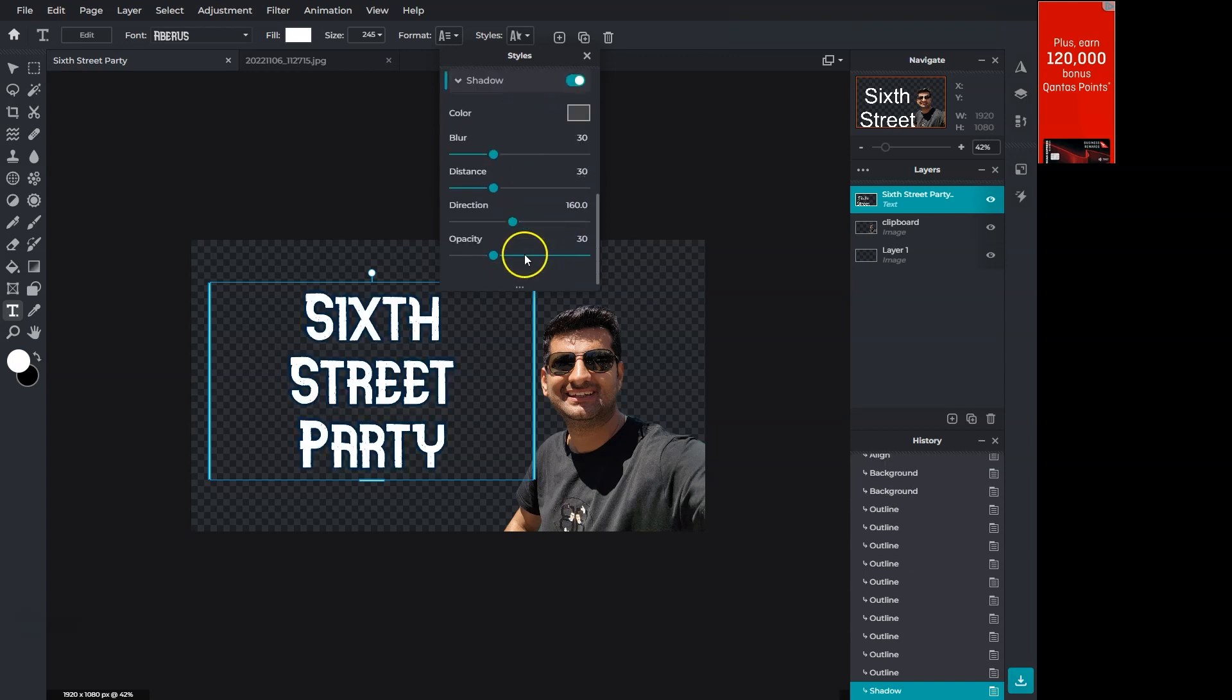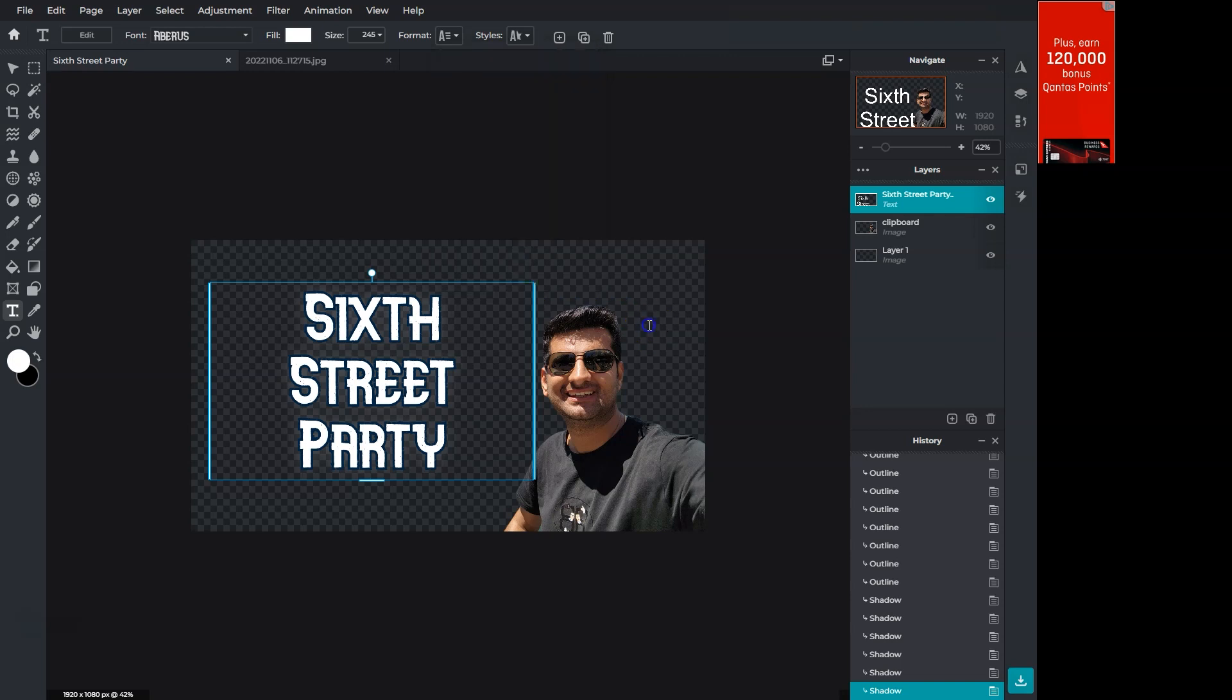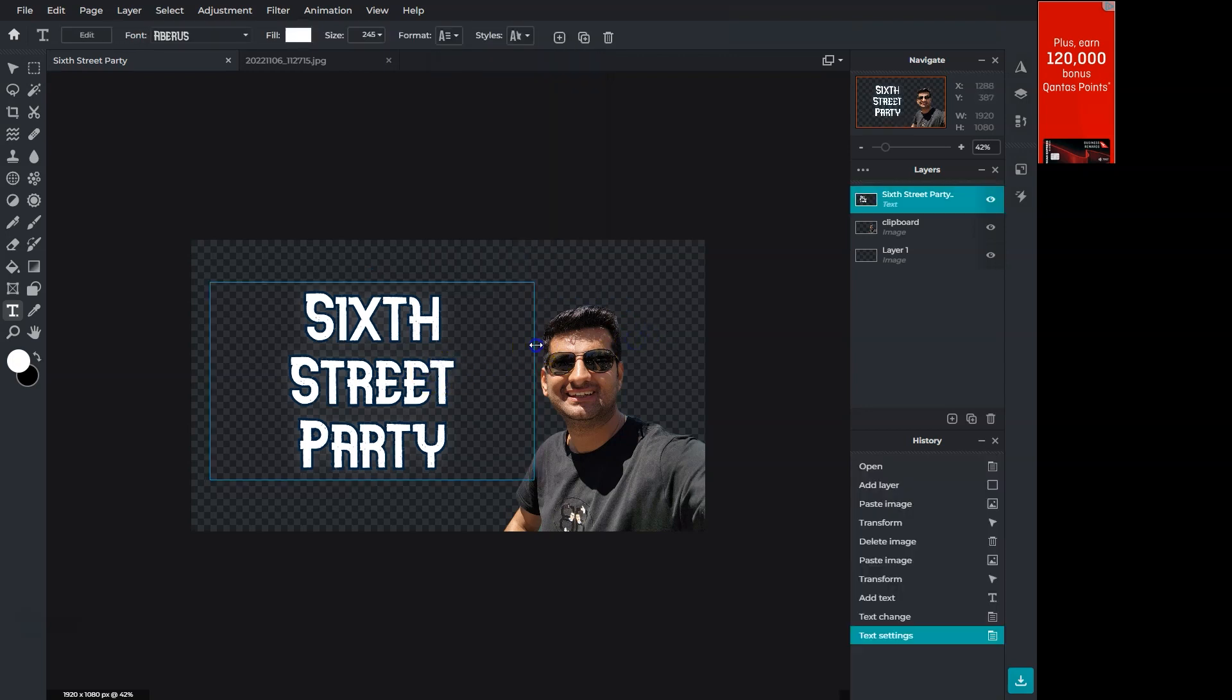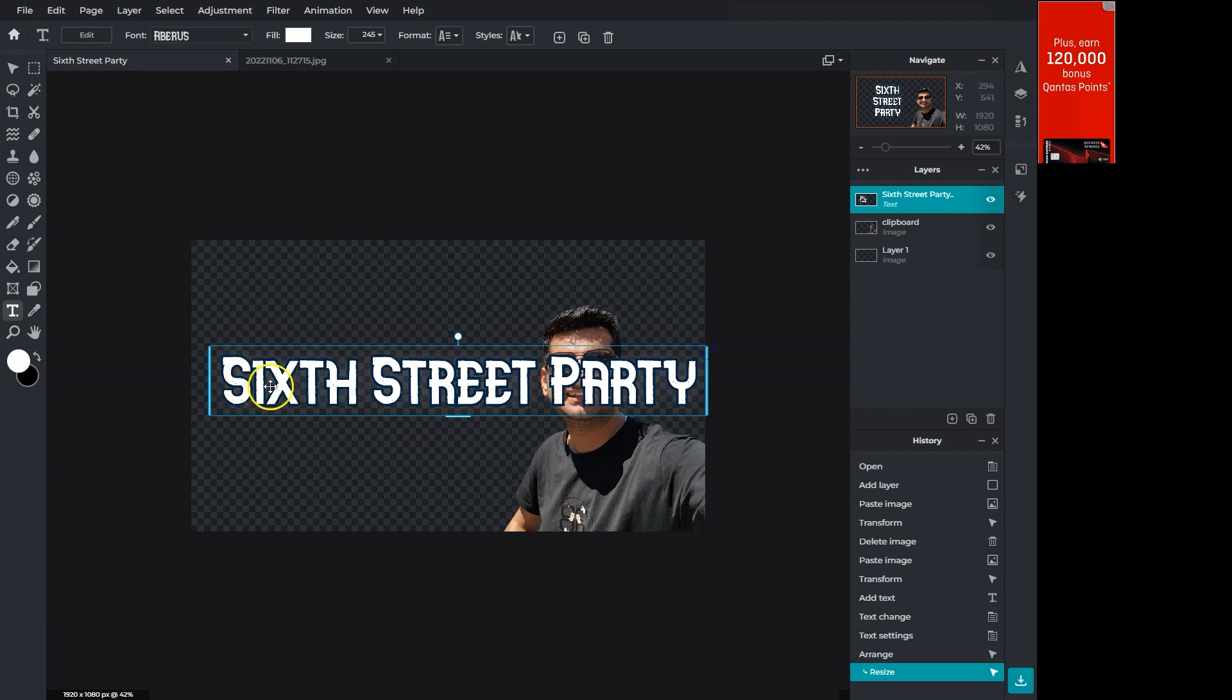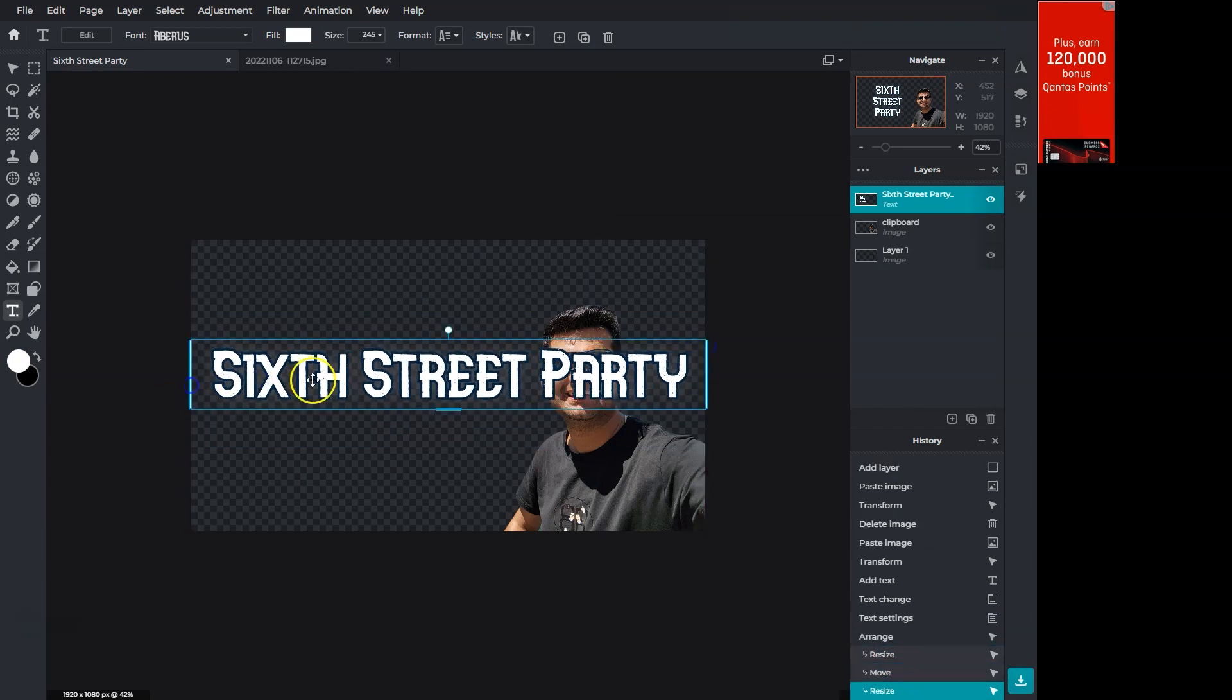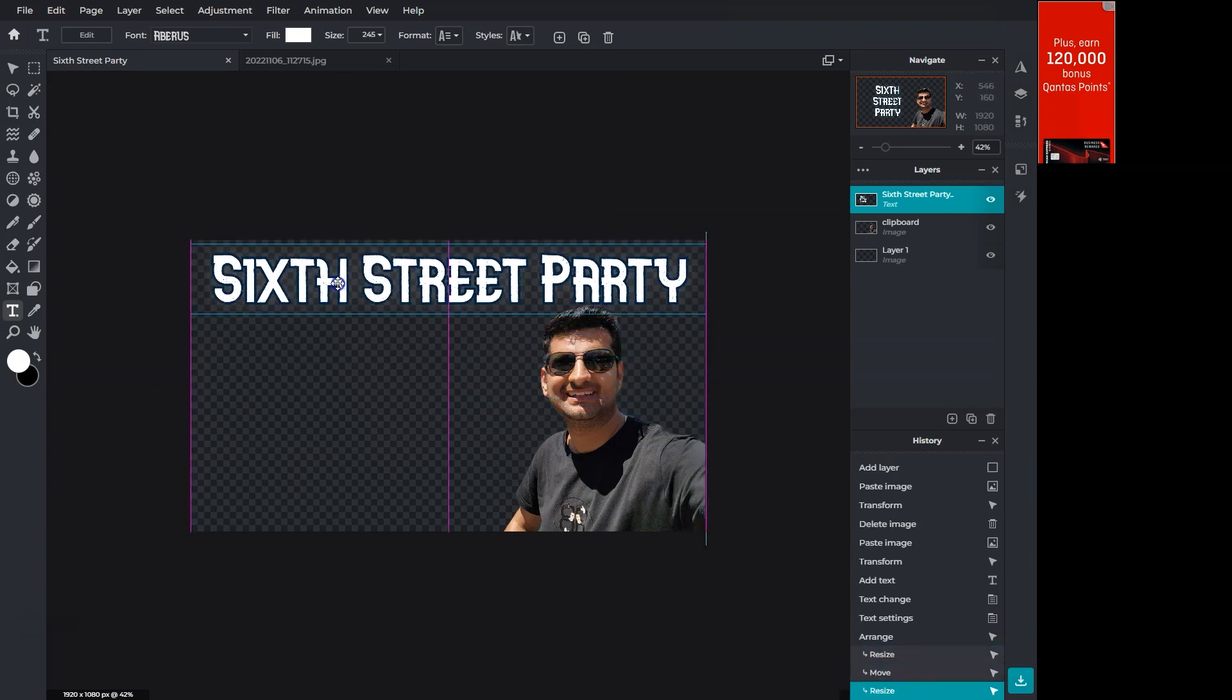I will also enable shadow. Adjust those options to make it look nice. I think the text will look nicer at the top. I will increase its size by dragging it from the side. Then position it to the top. Looks great.